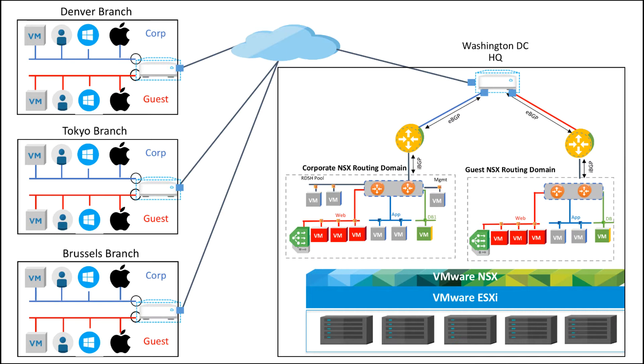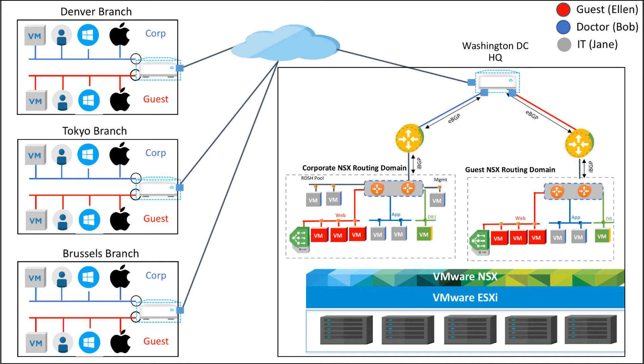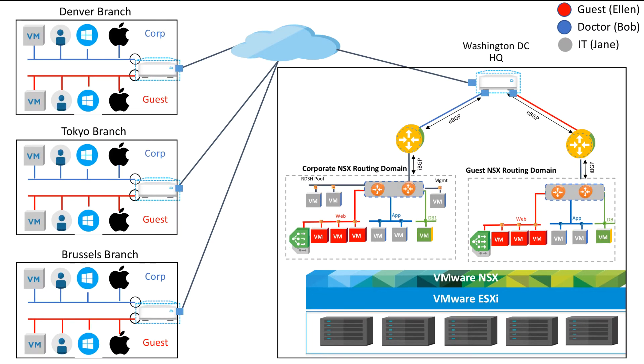In this demo you'll see a couple of users: Ellen who's a visitor in the Tokyo hospital, Bob who's a doctor in the Brussels office, and Jane who works in the IT department from the Denver branch office.